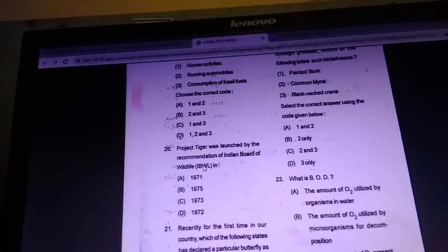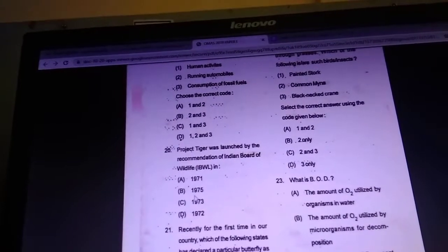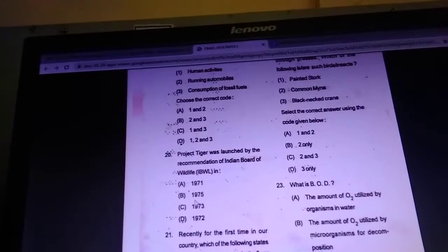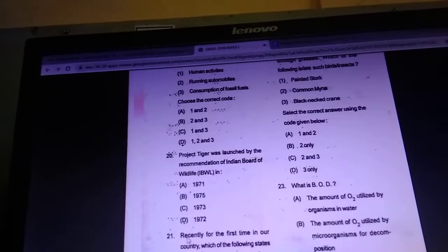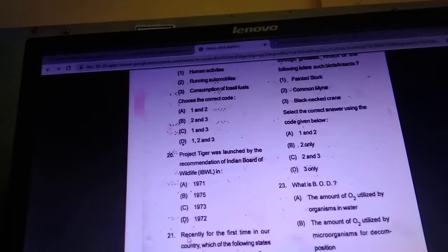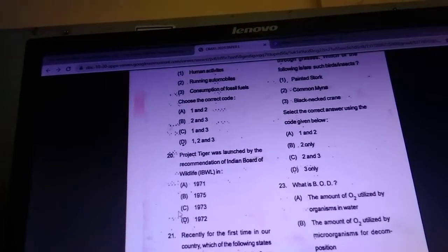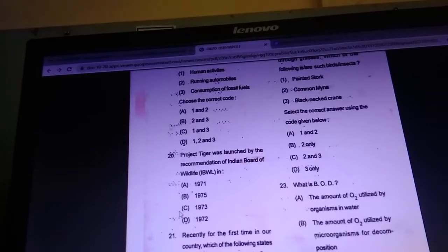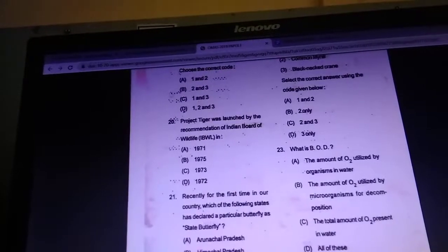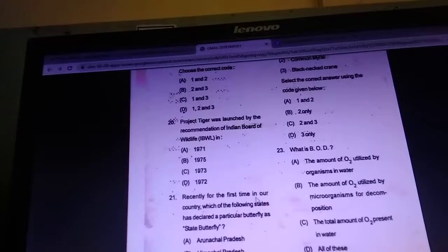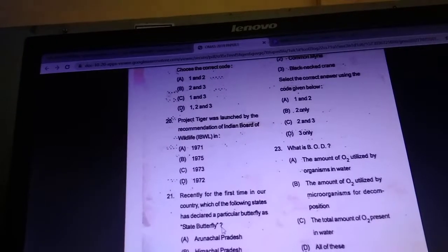Project Tiger was launched by the recommendation of the India Board of Wildlife. Answer: 1973. Which of the following states has declared a particular butterfly as its state butterfly?